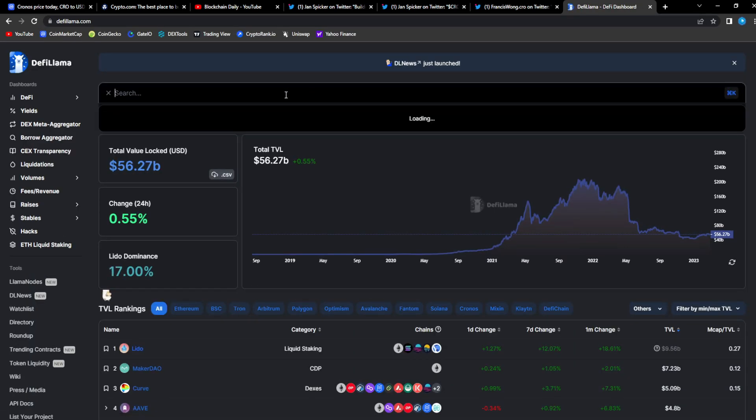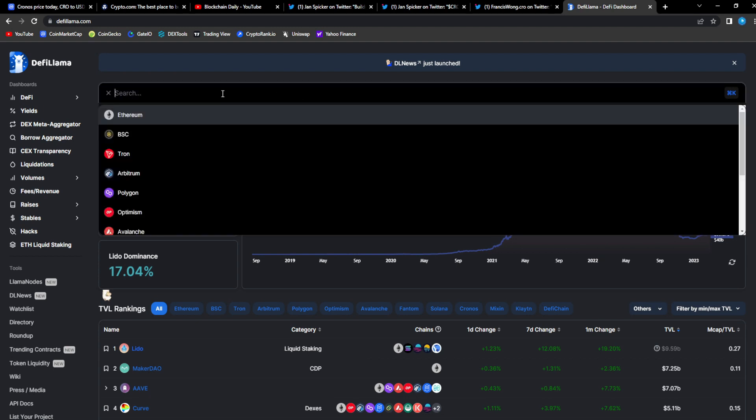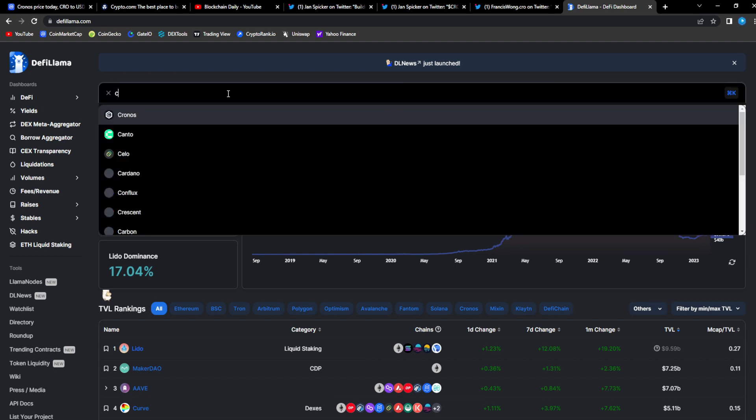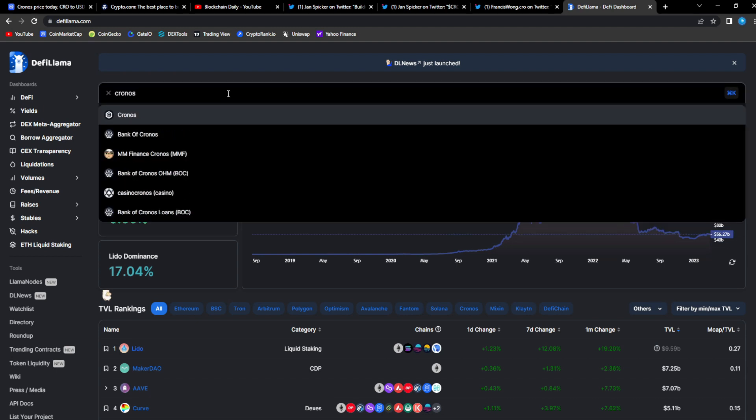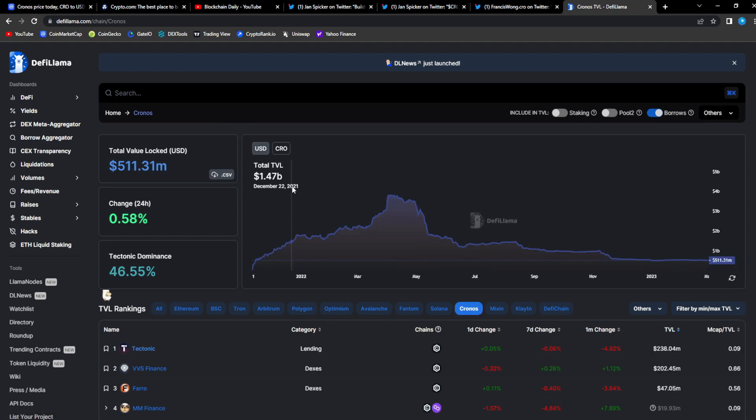Another thing, let's check out DeFi Llama guys. All you need is 10,000 CRO. Let's check out DeFi Llama, let's type in Chronos. Look at this guys.